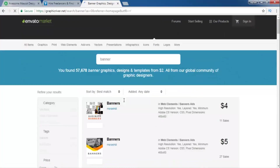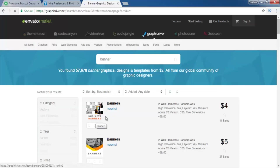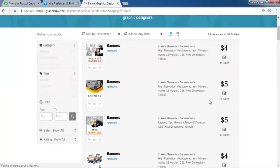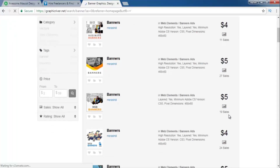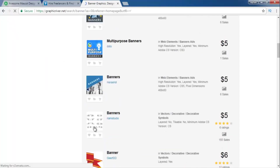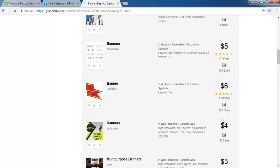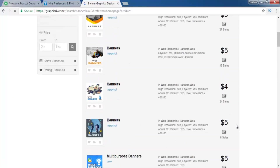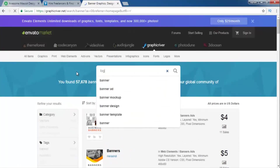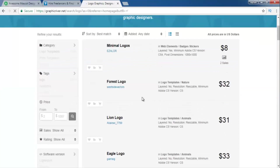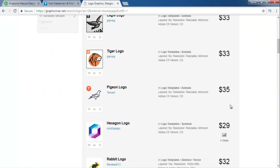On this website you have to submit your banner and set the price you want, and people will buy it. This guy submitted a banner and fixed the price at $5, and he already has 27 sales. This guy has 19 sales, this one has 24 sales. Look — this guy has 155 sales and this guy has 126 sales. For logos, the prices are higher: $32, $31, $33, even $35.